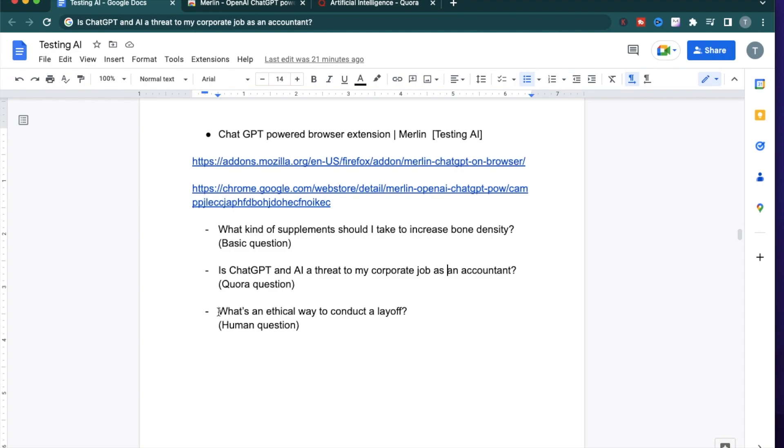What's an ethical way to conduct a layoff? There has been a lot of tech layoffs going on recently and if you see LinkedIn, there's a lot of people asking for help.